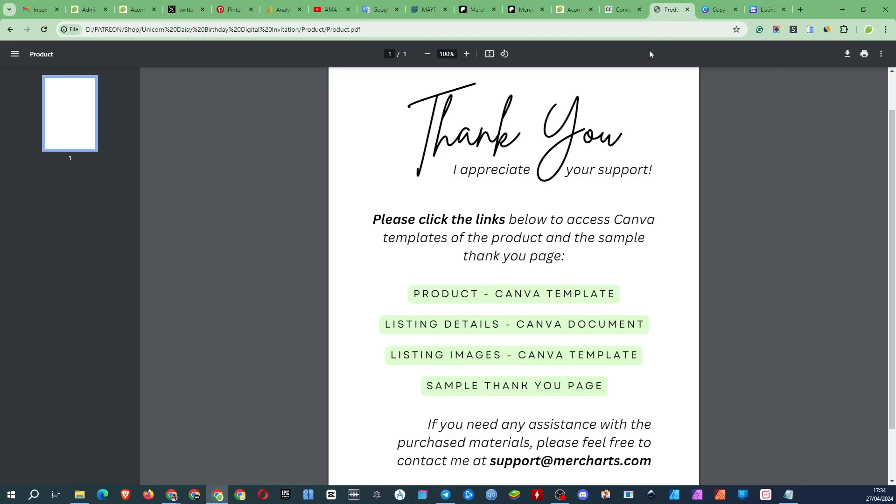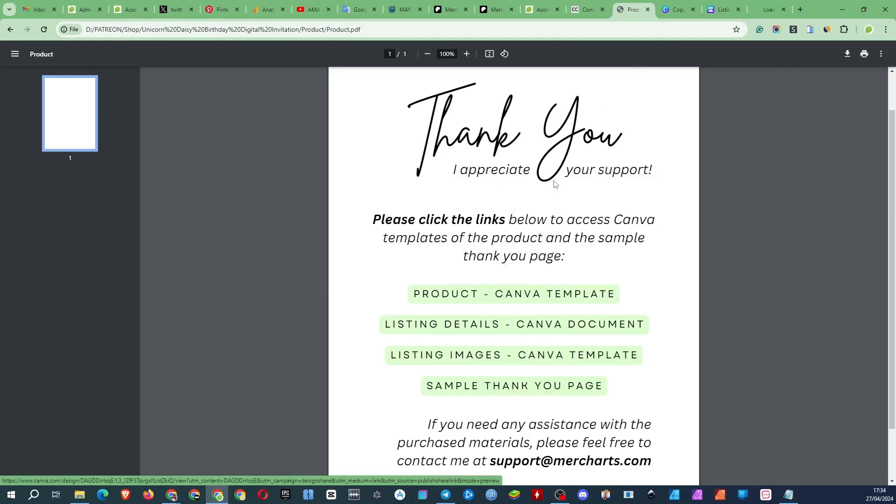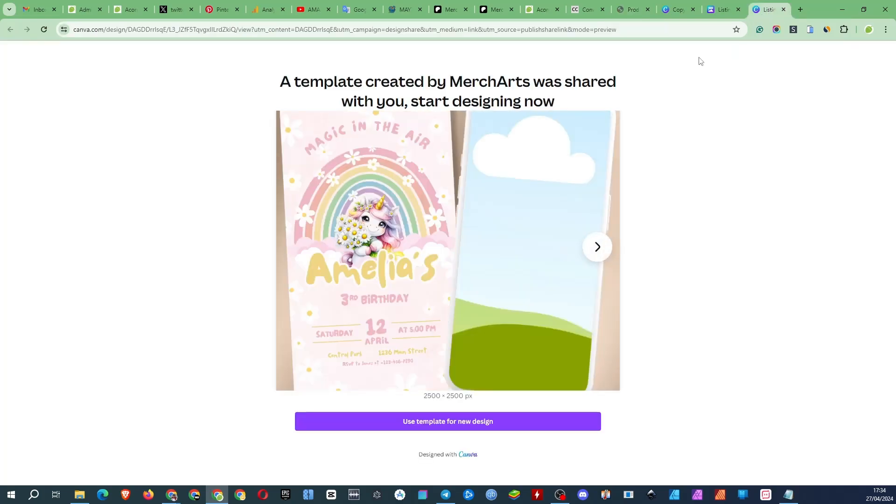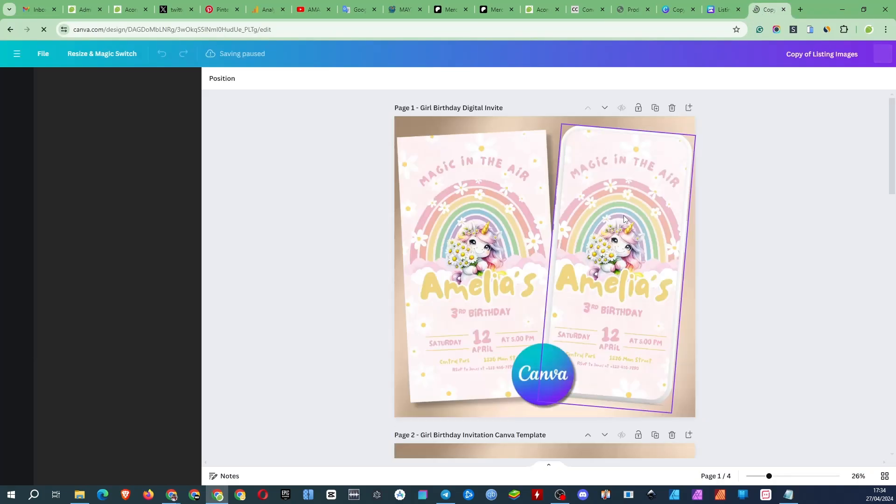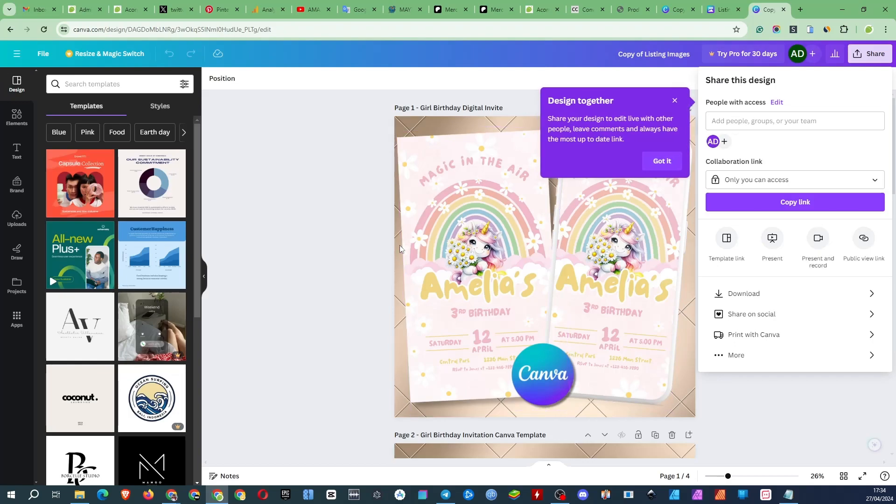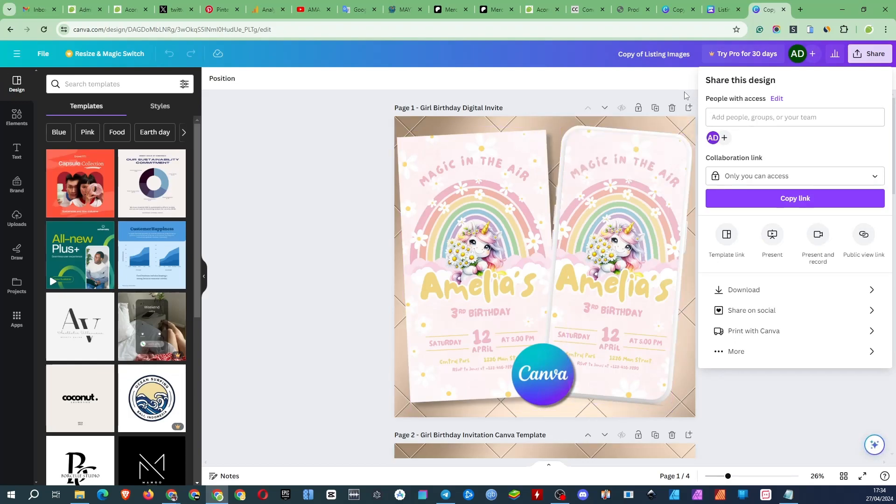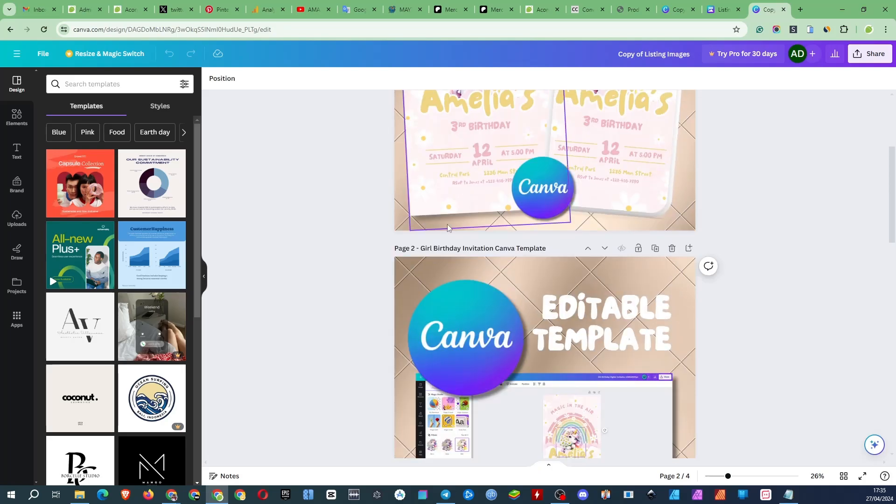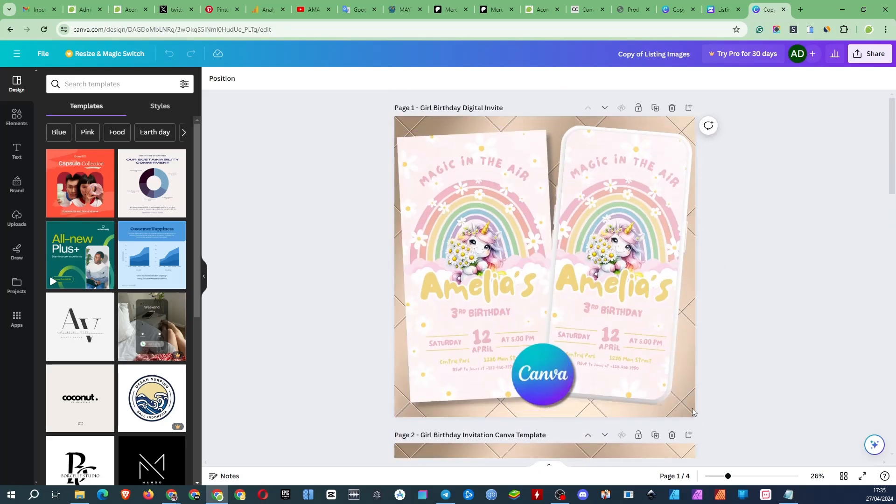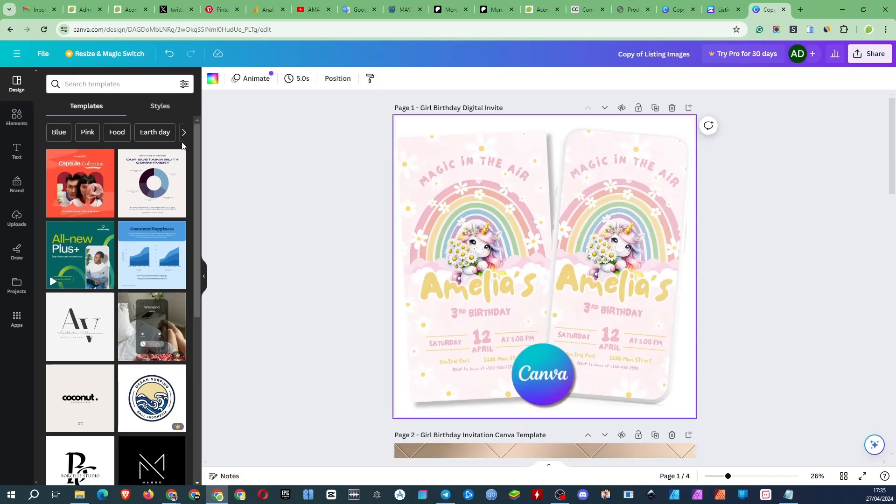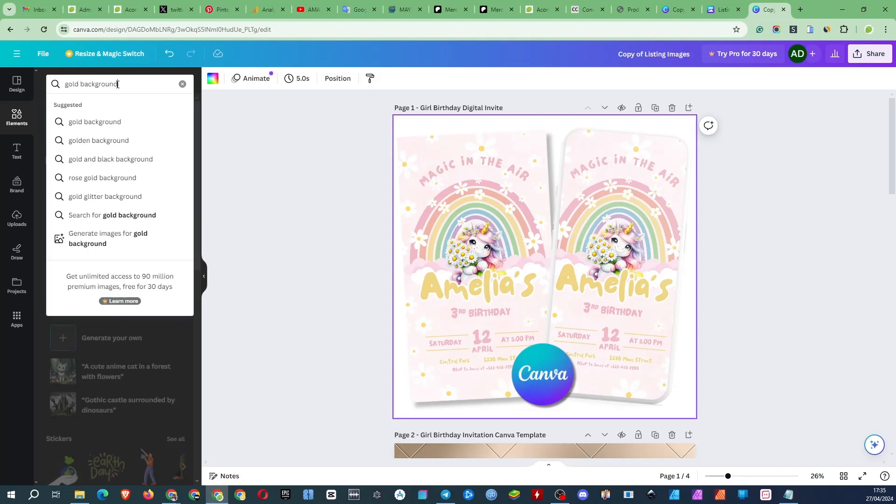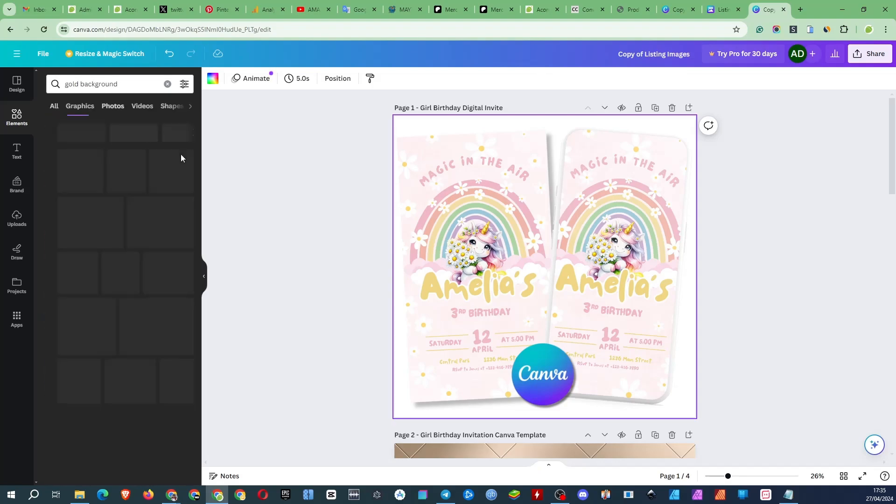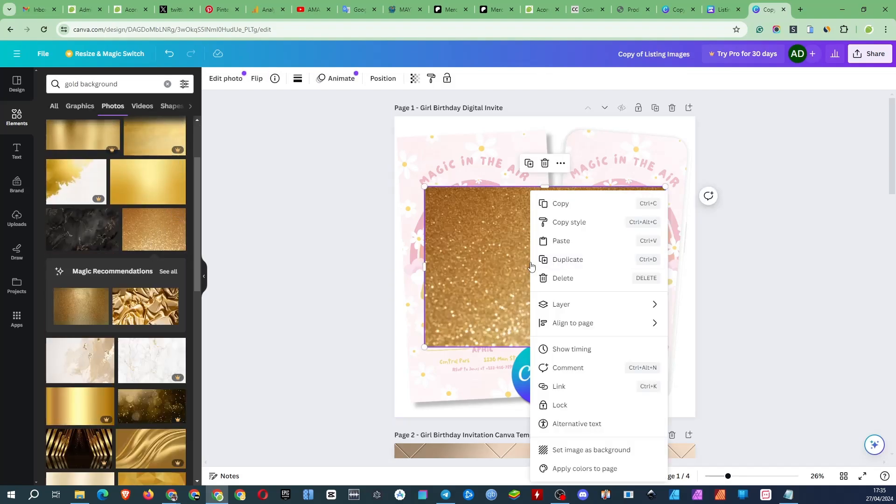Next are the images for the listing. You'll probably have to change some of the details you changed in the product. But if you decide to sell everything as is, the only thing you'll need to change is the background image. As it's a premium image and you won't be able to upload it if you're using the free version of Canva.